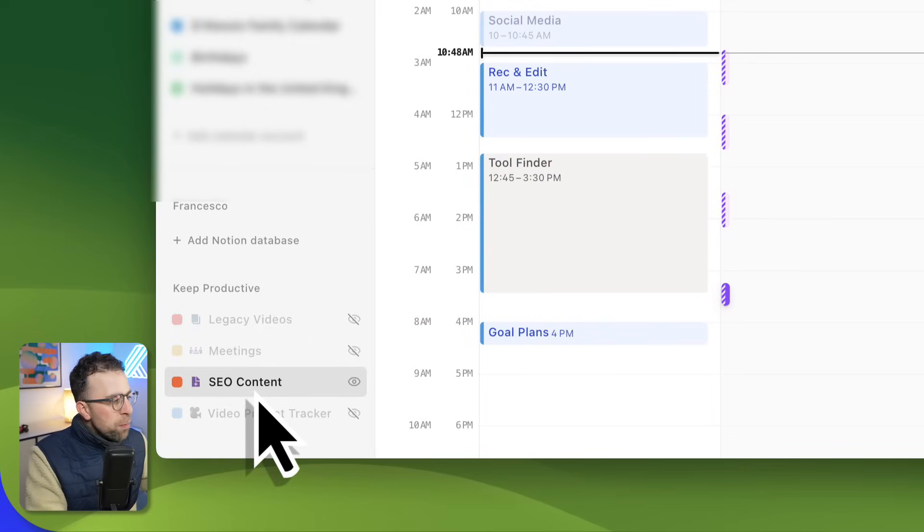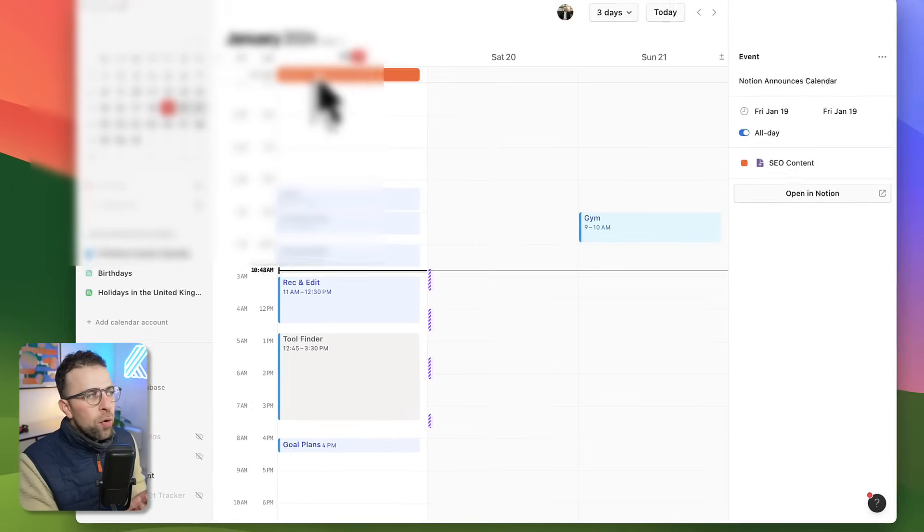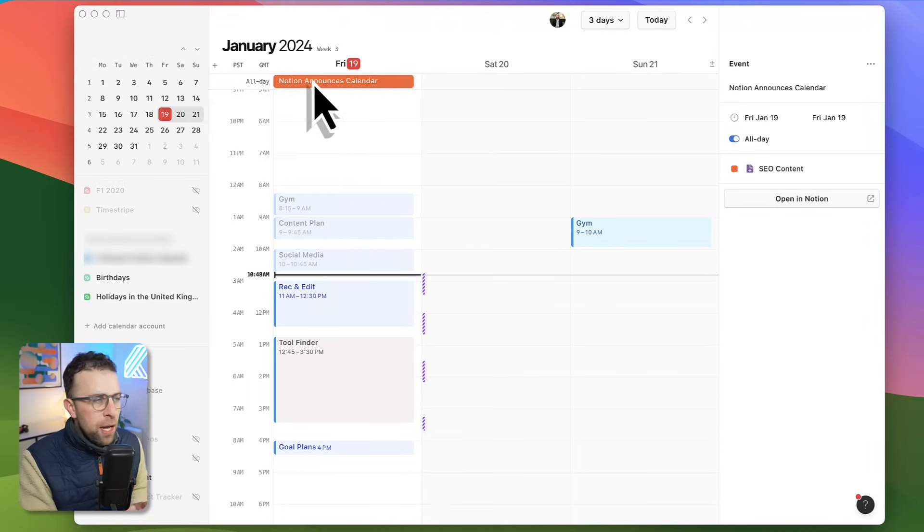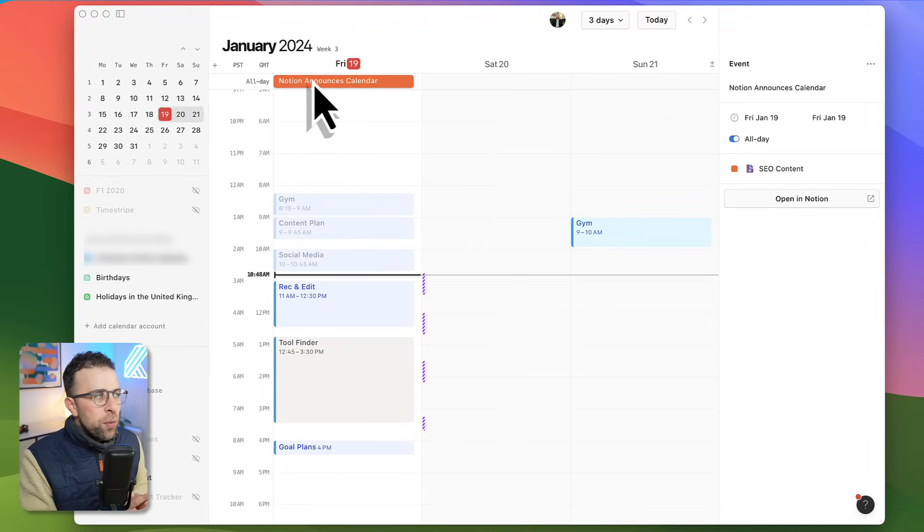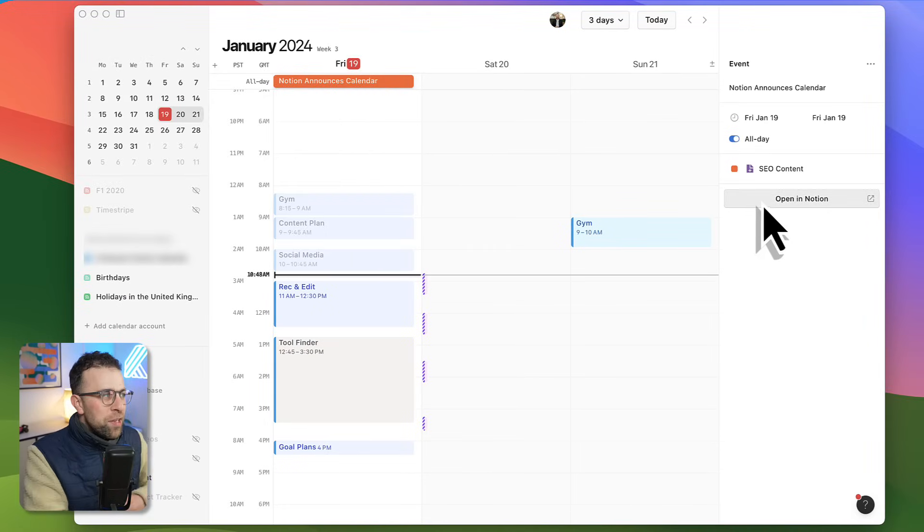Down here you may notice that there's a Keep Productive area and I've got SEO content selected on. This was the release for the Notion Calendar, so what I wanted to do was connect up the database that is connected to that.